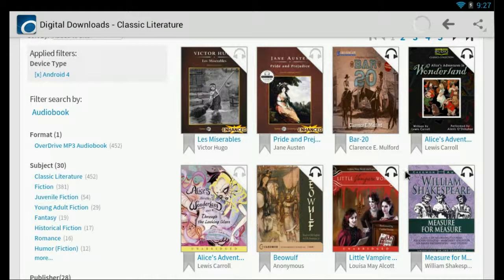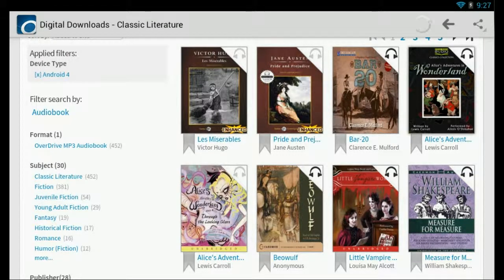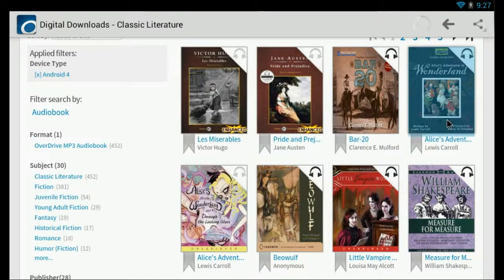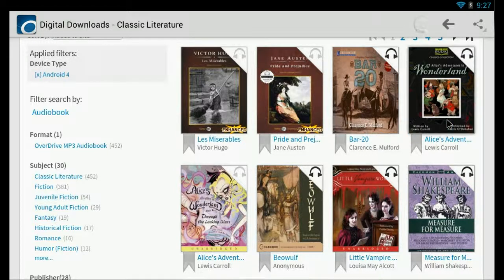Here's one. Alice's Adventures in Wonderland, so we'll select this one.